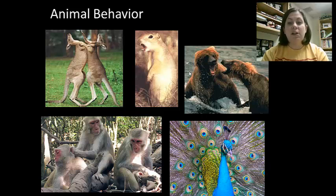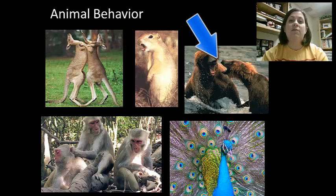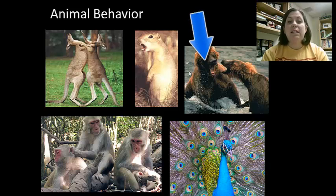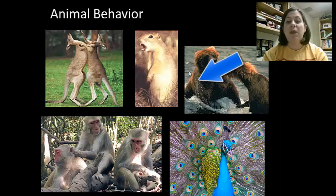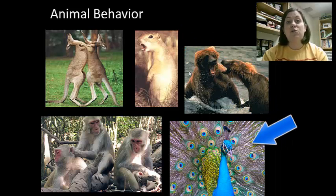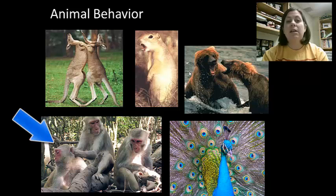You can see here we've got a few things going on. You have these kangaroos fighting and these bears fighting — a lot of times that could be that they're fighting for mates or food. You can see here the bleeding ground squirrel, who is actually warning other squirrels against danger, trying to avoid predators. Down here the peacock displays its feathers to get mates. And down here we have social groups with monkeys, building up a type of society, which we'll talk about later.